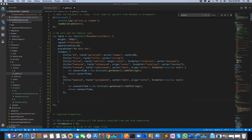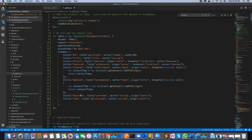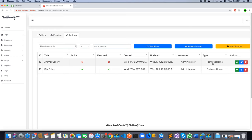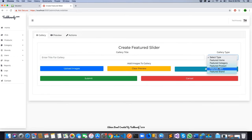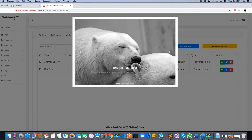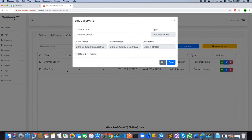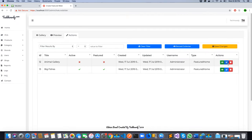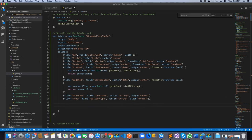Next we add the username column — showing the user who created that gallery — and the gallery type column. Gallery type indicates whether it's a featured home gallery, a home feature product gallery, and so on. Both columns follow the same pattern with title, field, and sorter properties. After these, we will add the action button columns which will contain the preview functionality, the edit functionality to make the gallery featured or active, and the delete button to delete the gallery.